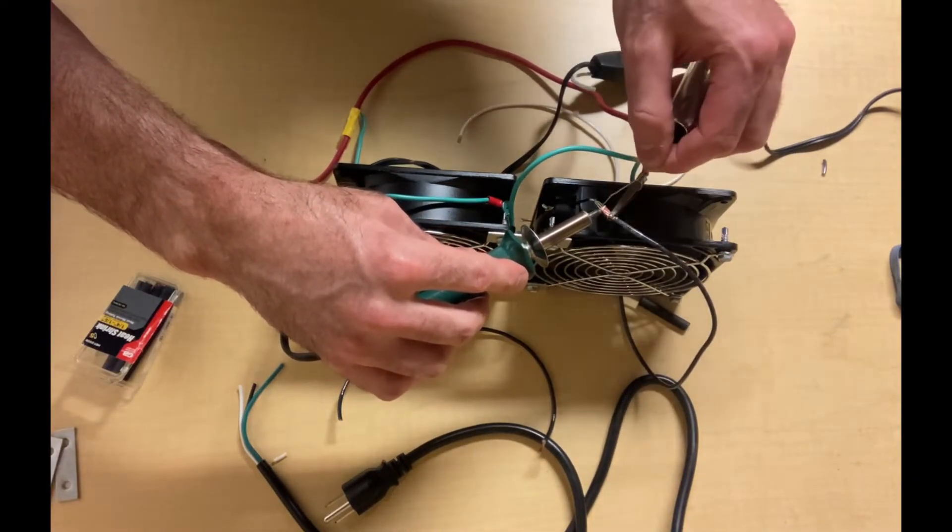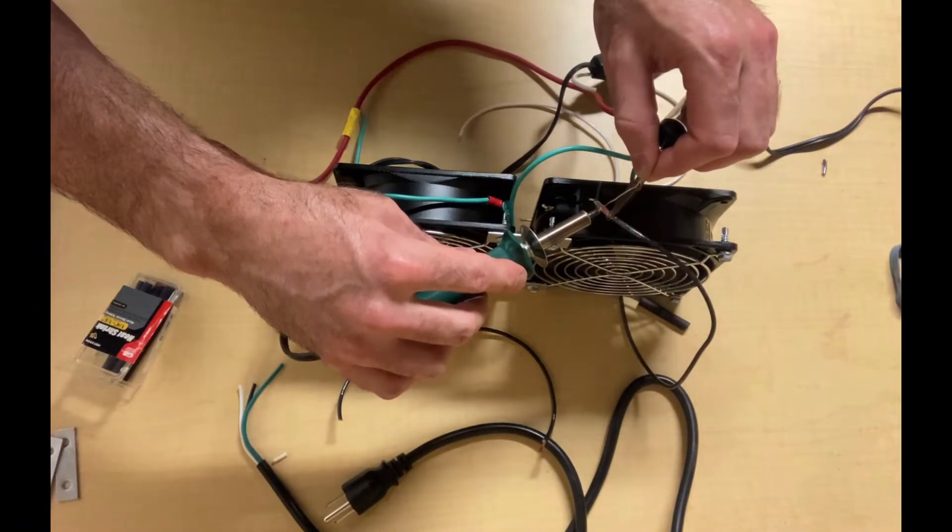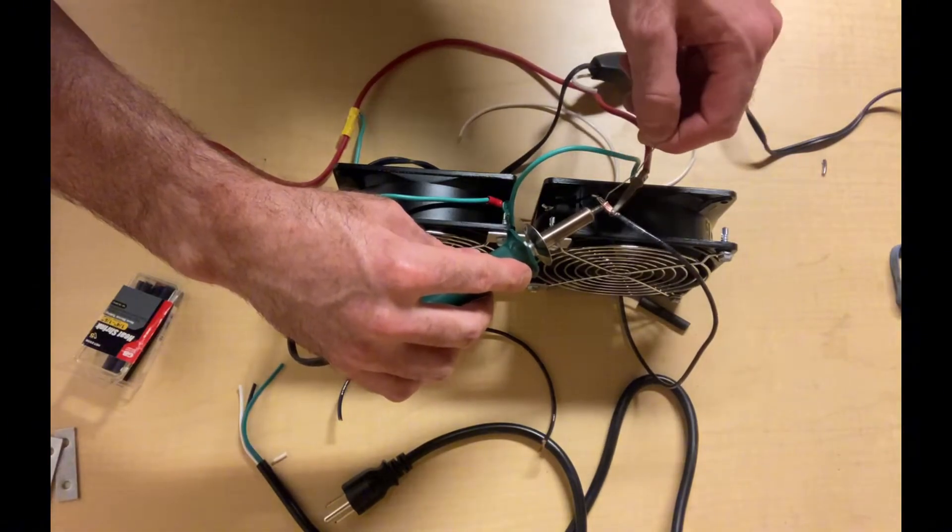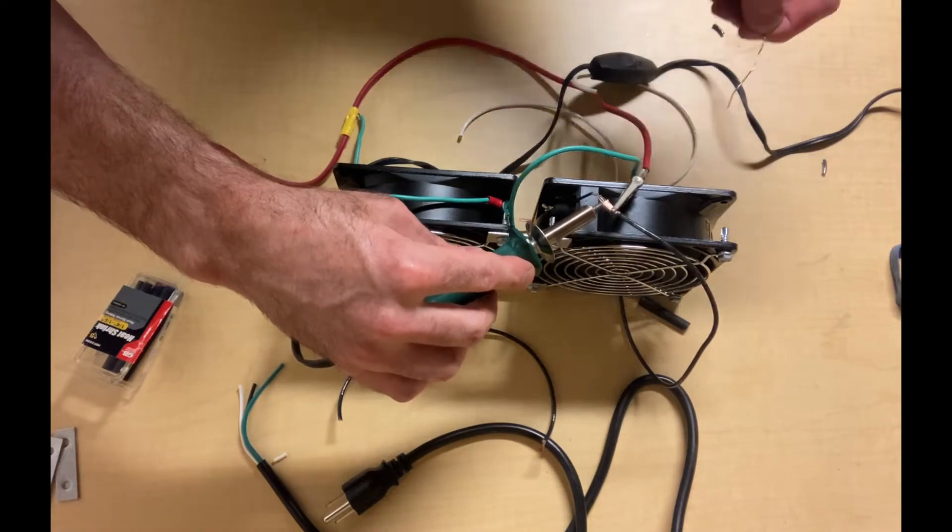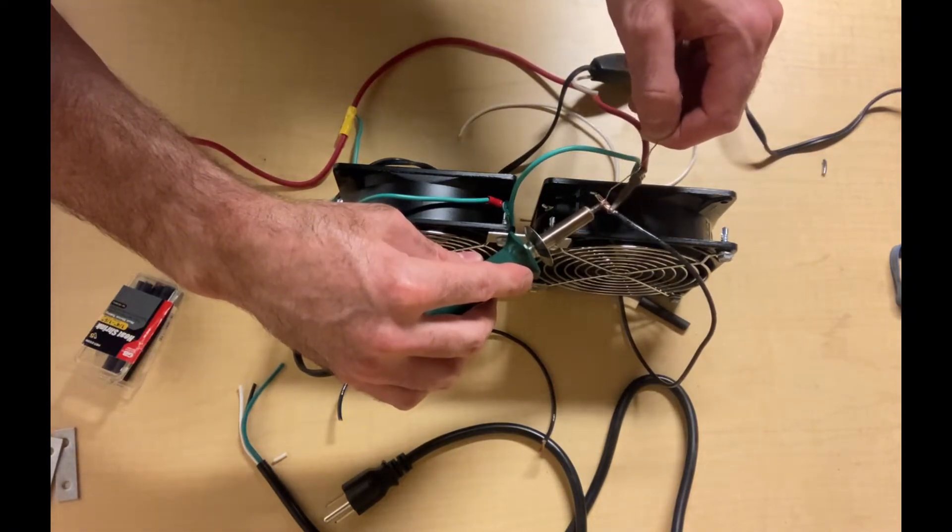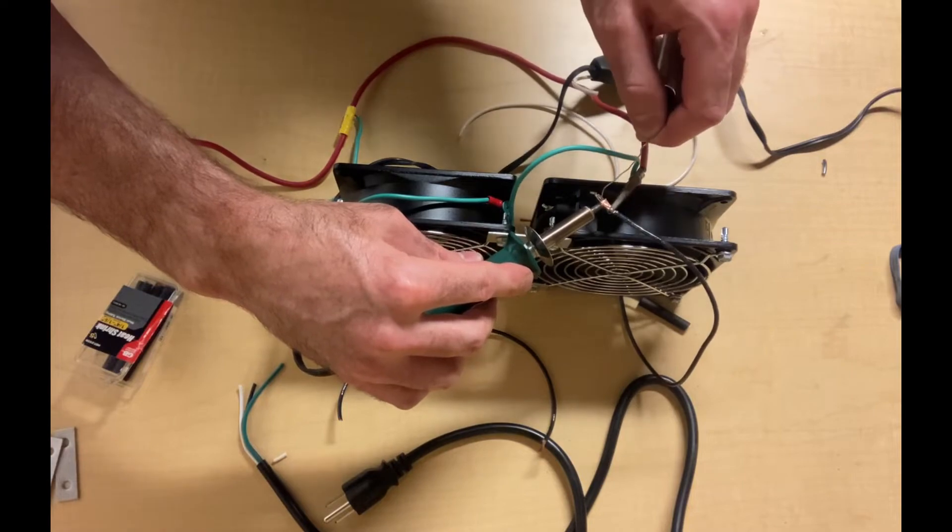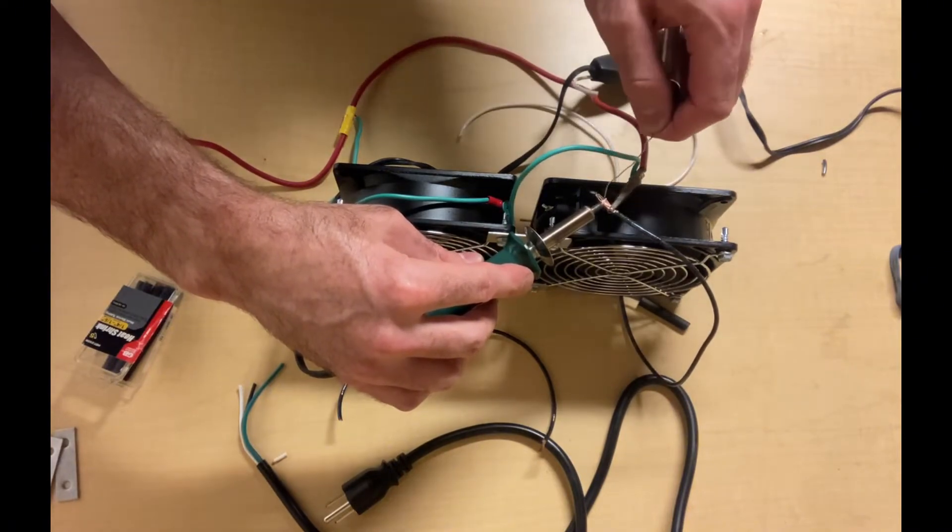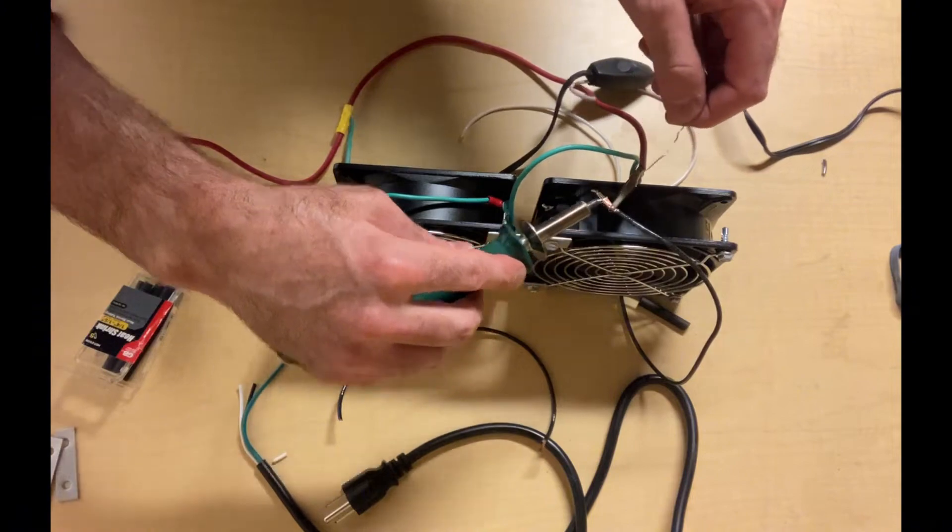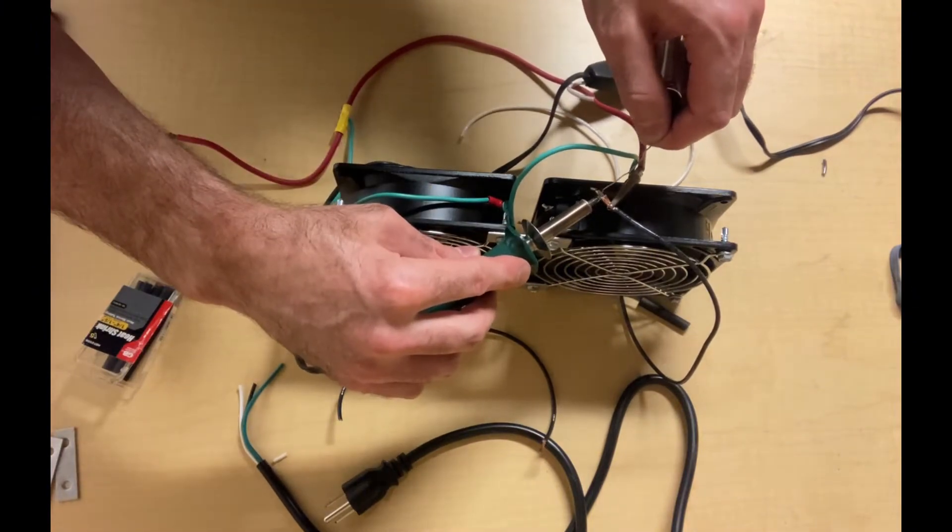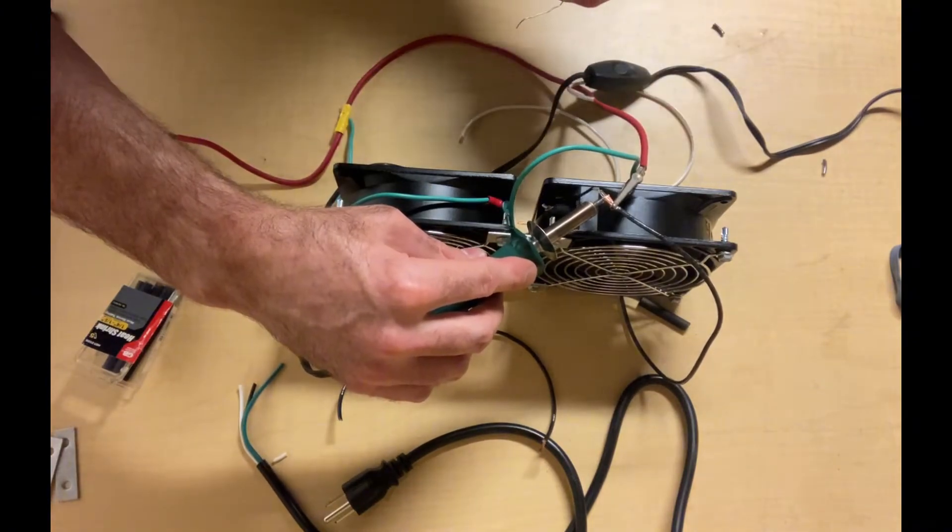I was a residential service technician for a while, and these register booster fans I recommended to a few of my customers. They tried them out and were quite pleased with the result. They found that their upstairs bedrooms got cooler, so they really do work.